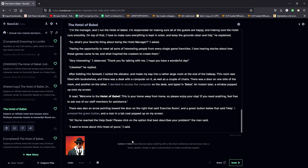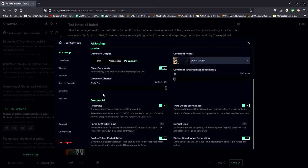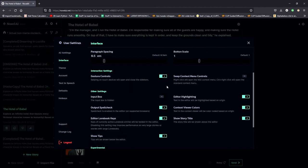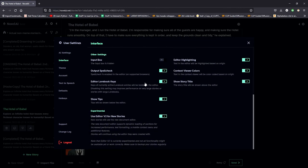So all you want to do, you want to click on the gear button up here. You want to scroll down, you want to click interface. You want to scroll down until you see use Editor V2 for new stories. And as you can see, this will enable Editor V2 in the first place.